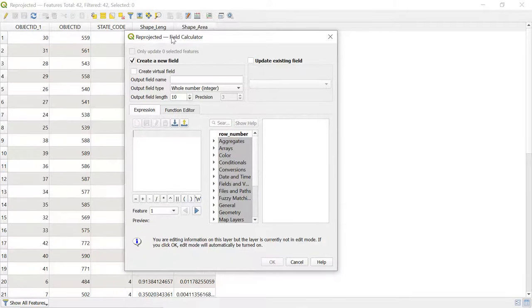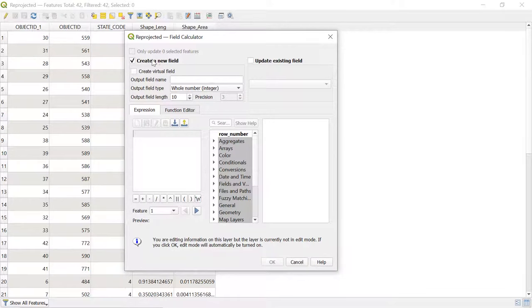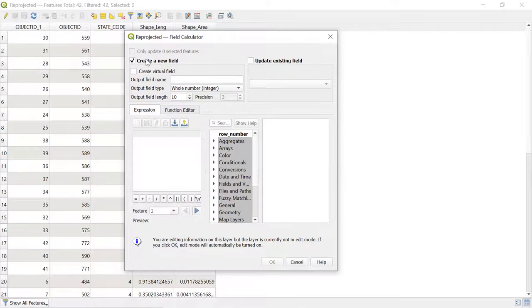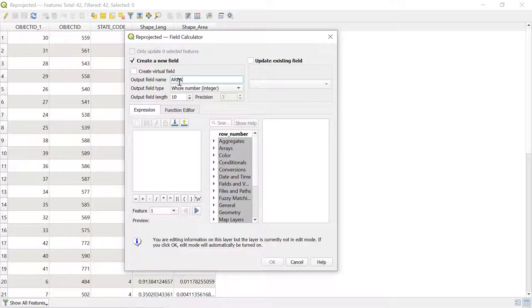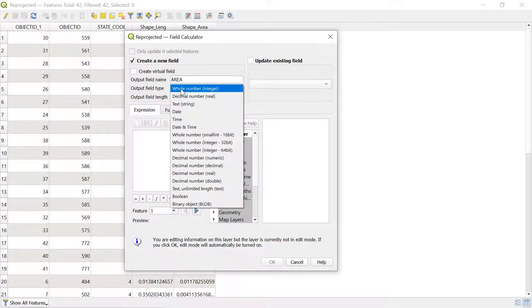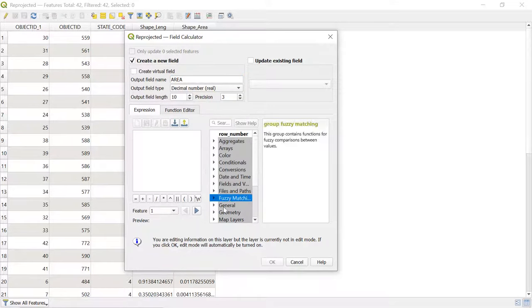Friends, we want to make a separate column representing the area of each polygon. So let's check on Create New Field and give the output field name as Area. Select Decimal Number, and now over here go to Geometry.